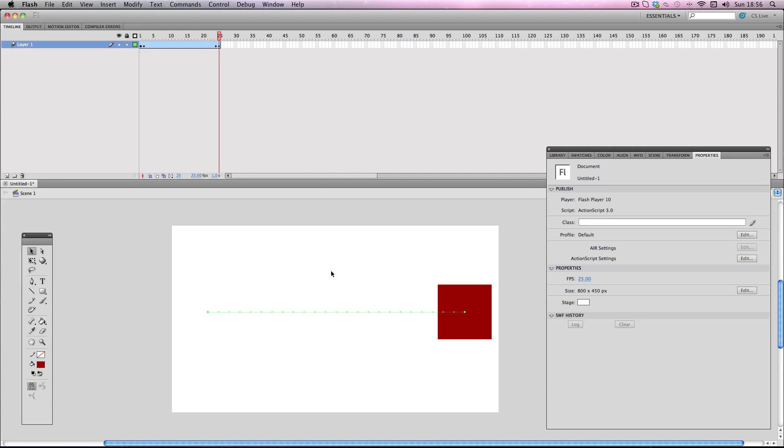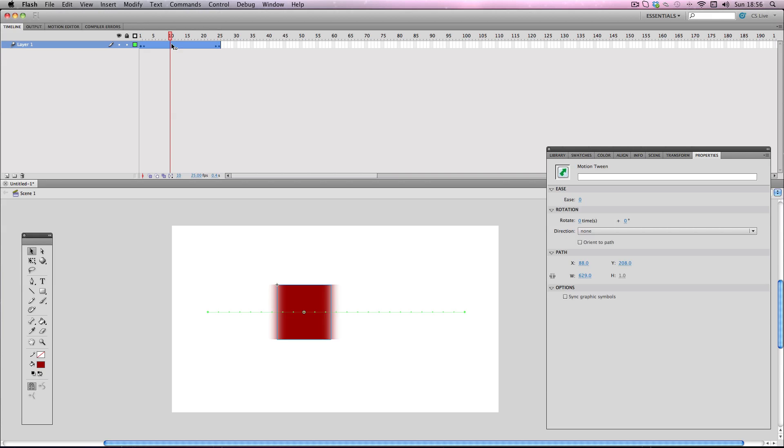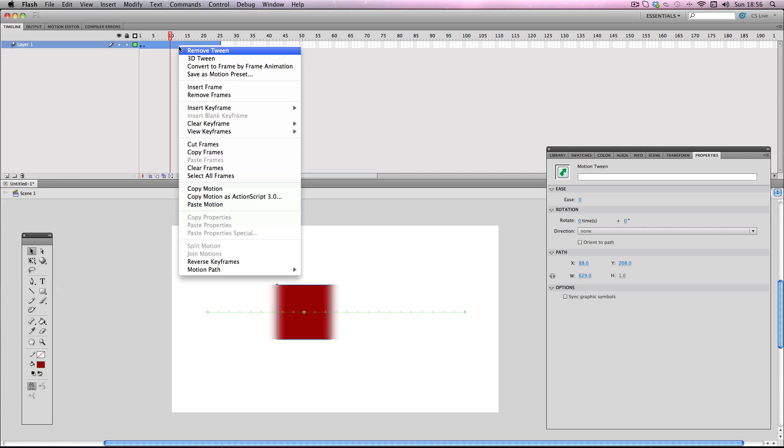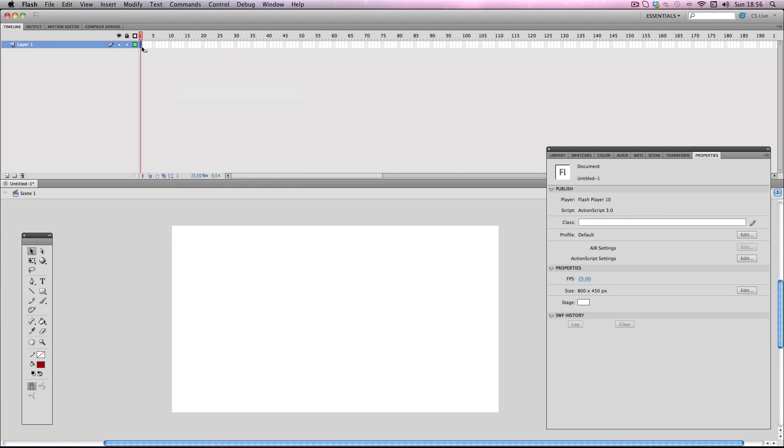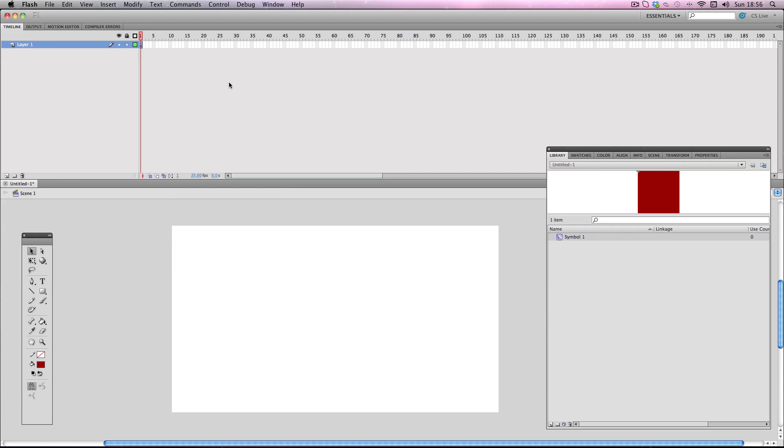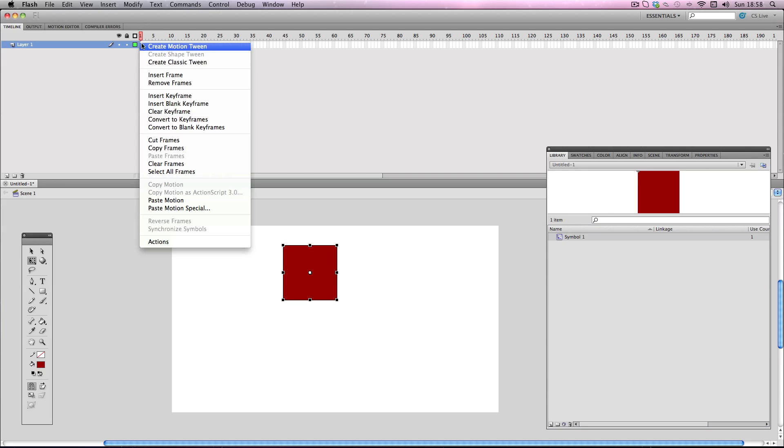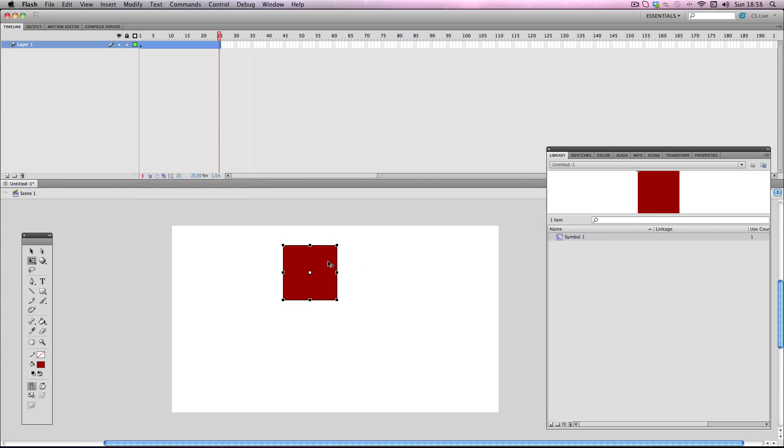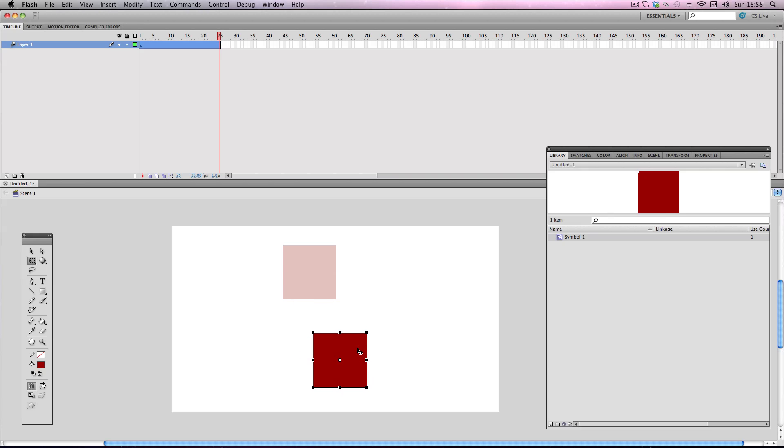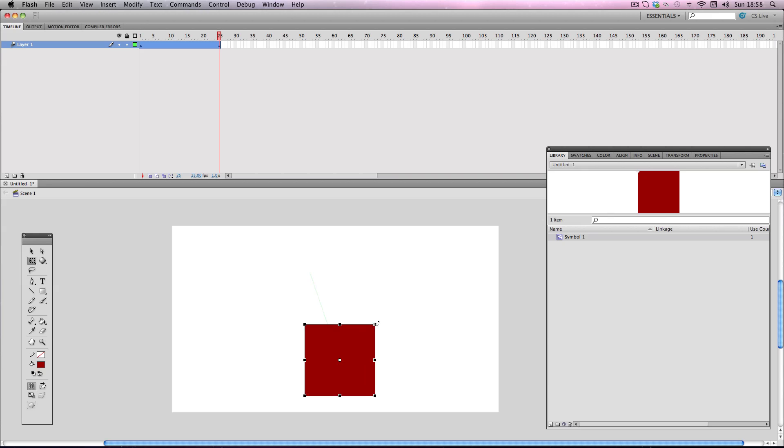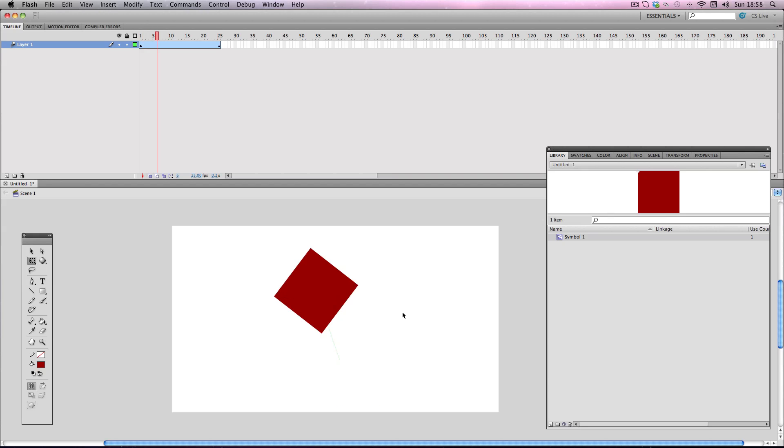Okay so that was a really simple example so I'm going to make a more complicated one. I'll get back my red square from the library. Okay so motion tween. I'm going to have it moving down a bit, rotating about 108 degrees and then going to make it get bigger as well. So there's a bit more going on.